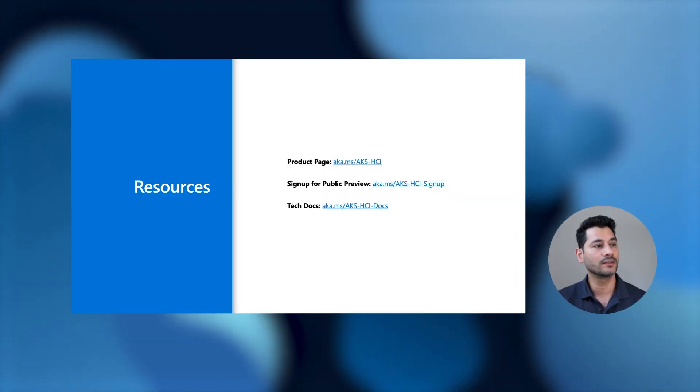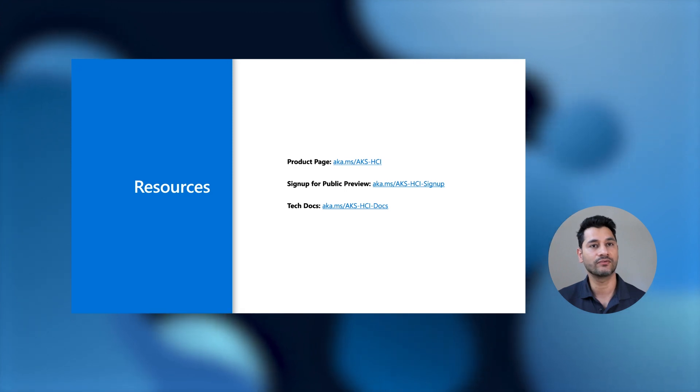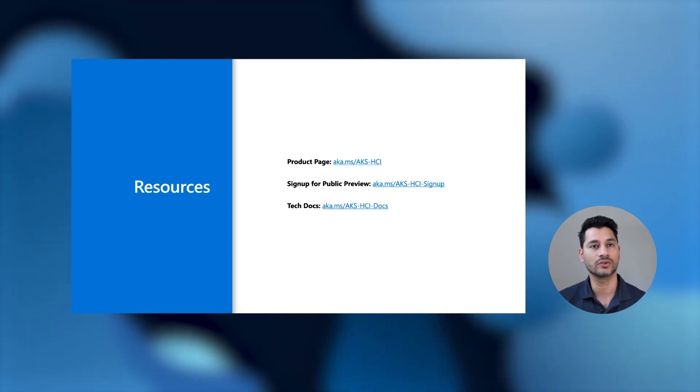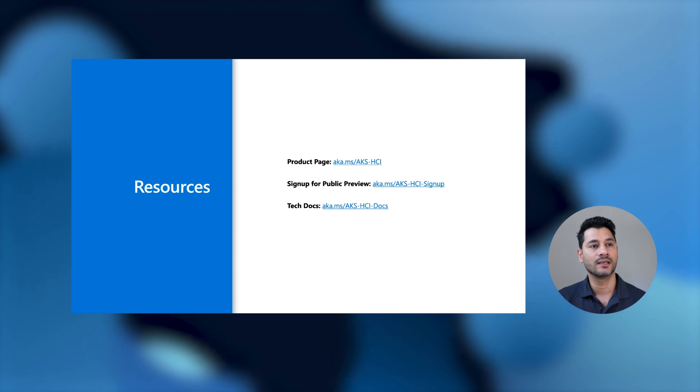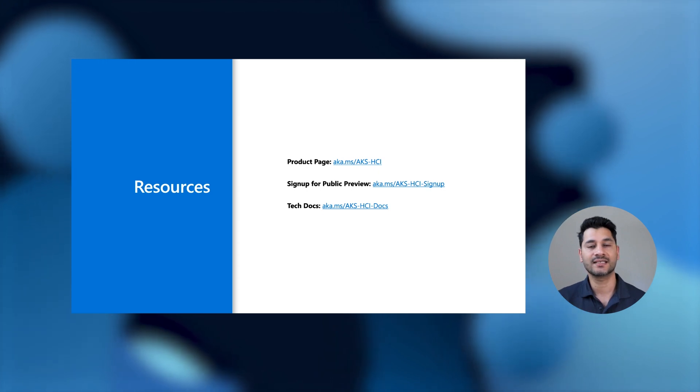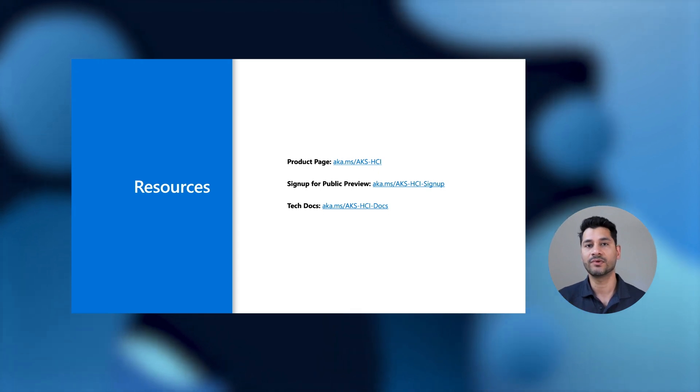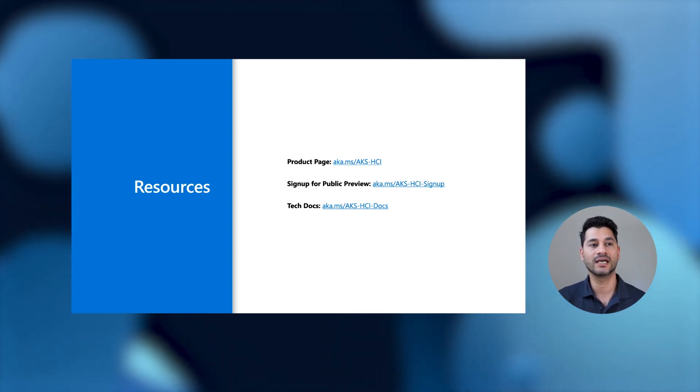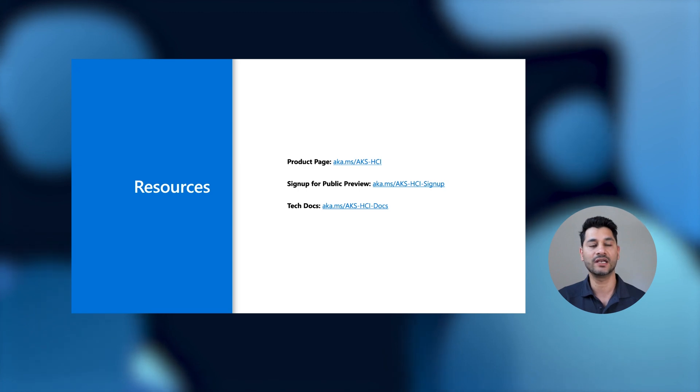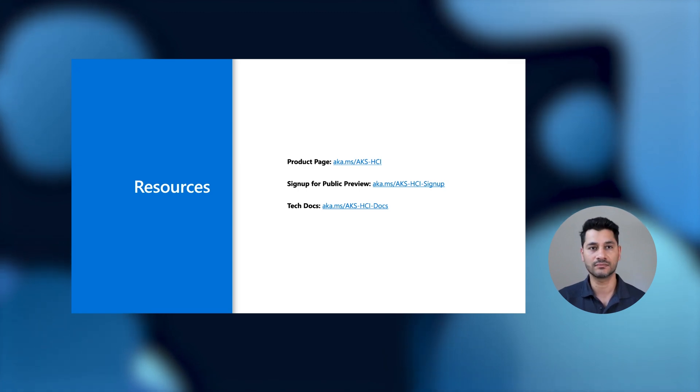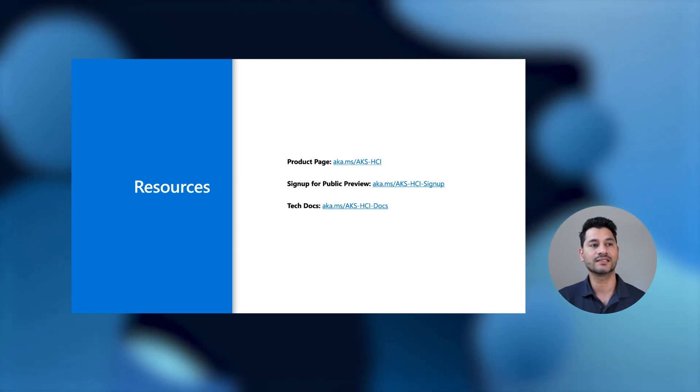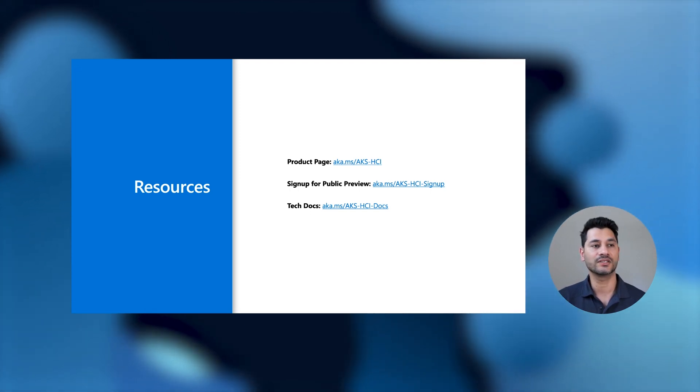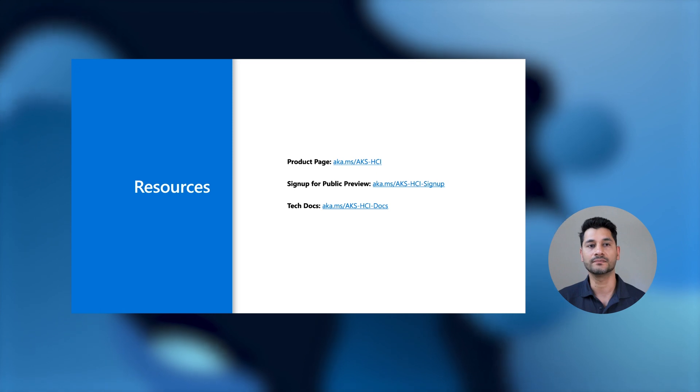With that, let me move on to some resources that we would love to share with you. So first of all, the product page. Second is a sign up for public preview. We would love for you guys to sign up and provide us feedback on where we are with the product. Help us with the product direction and understand your user scenarios better. And then finally, there's technical documentation that you can also browse on azure.com. With that, we would like to thank you for your time today, for attending the session, and we hope you have a great rest of your day.